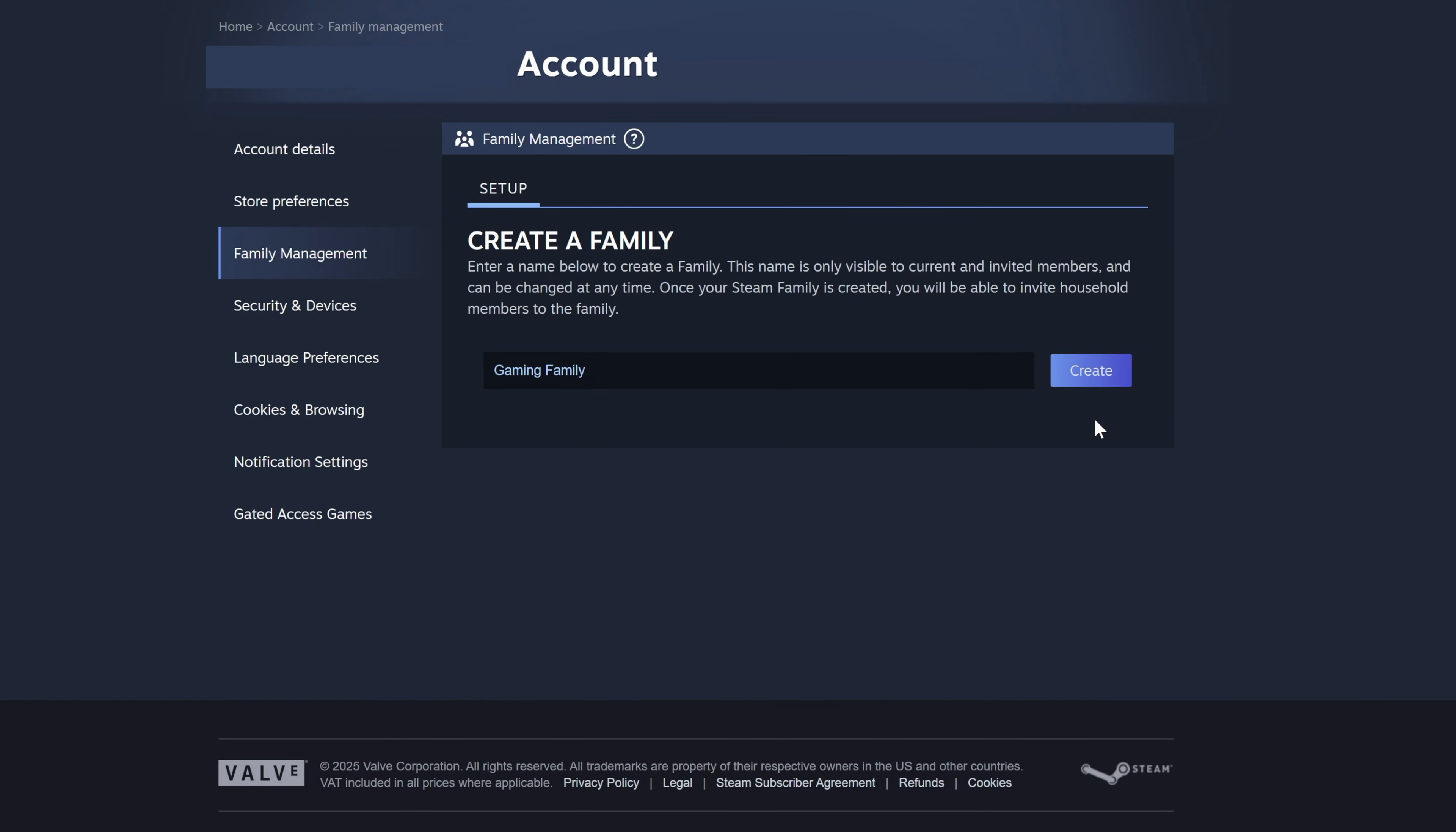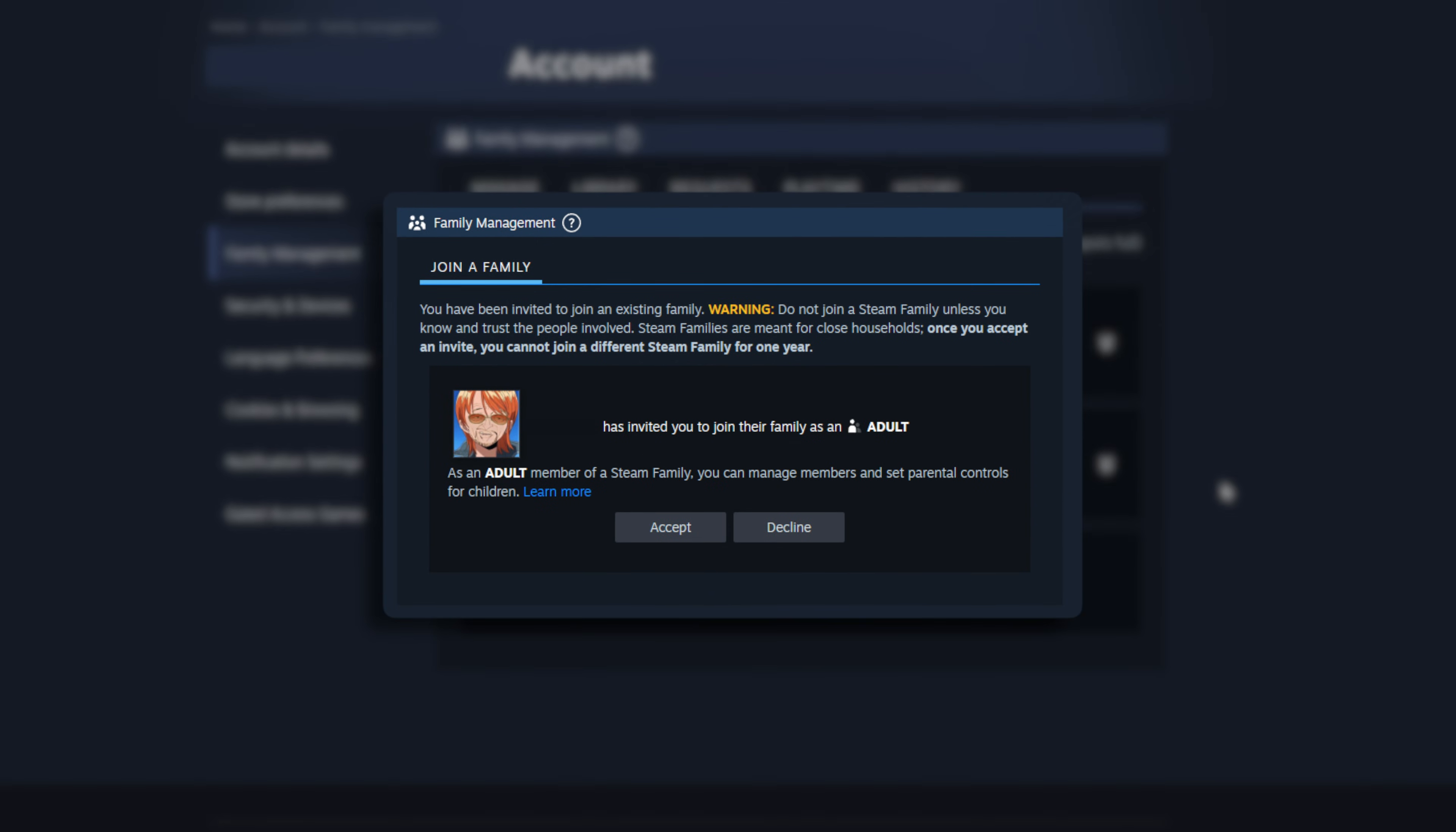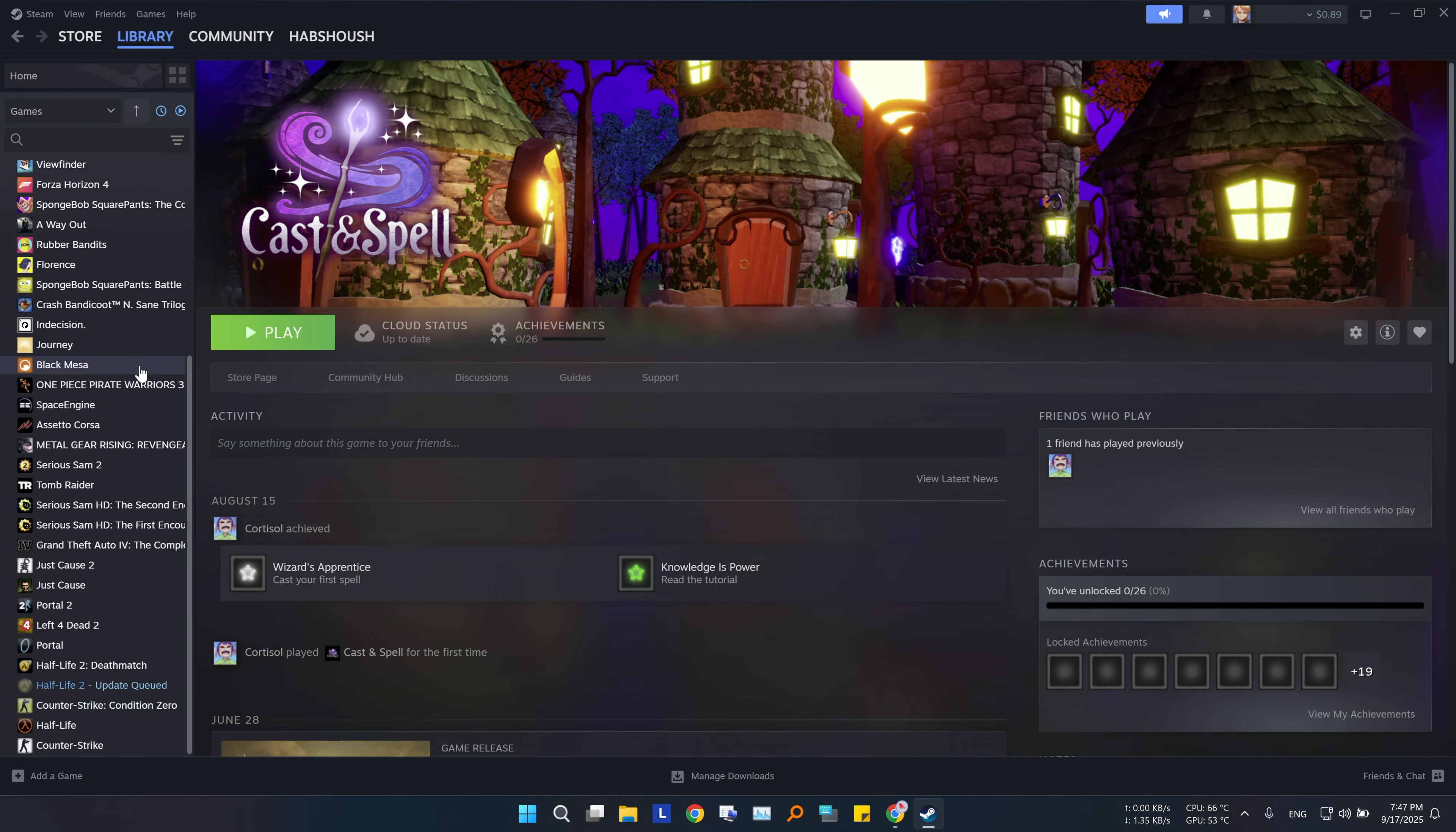Once you've named it, you can invite up to 5 other family members from your friends list. They will get a notification to accept the invitation. Once they accept, everyone can start playing games from the shared library, which will be listed under a family category.